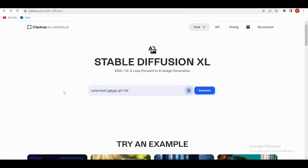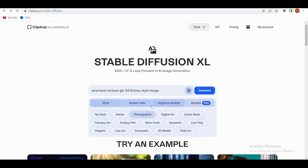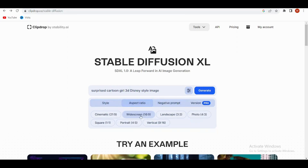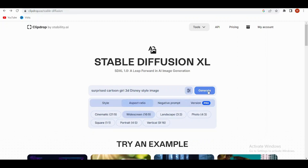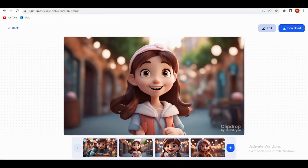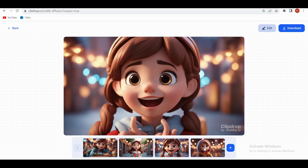Now let's write our prompt here — a surprised cartoon girl in that iconic 3D Disney style. Let's spice it up a bit. We're going to add a widescreen look like those movie screens with a 16:9 ratio. And to make it even cooler, let's choose the photographic style. And with just a click of a button — boom — our image is ready to roll.